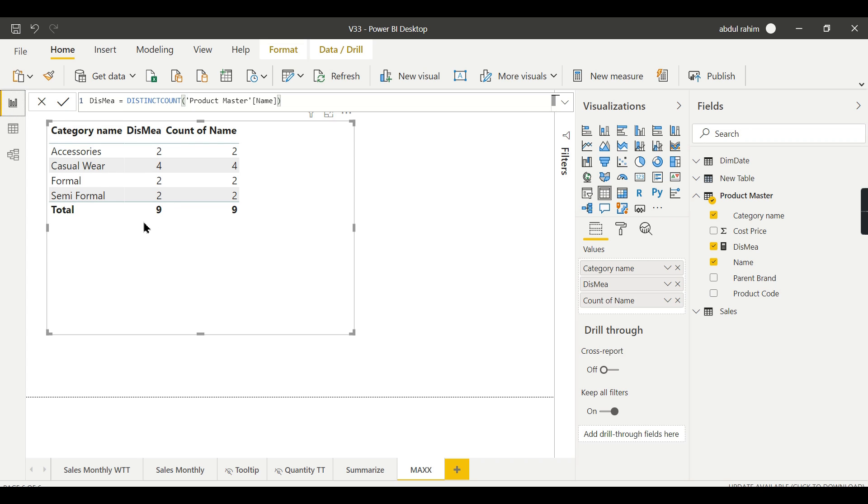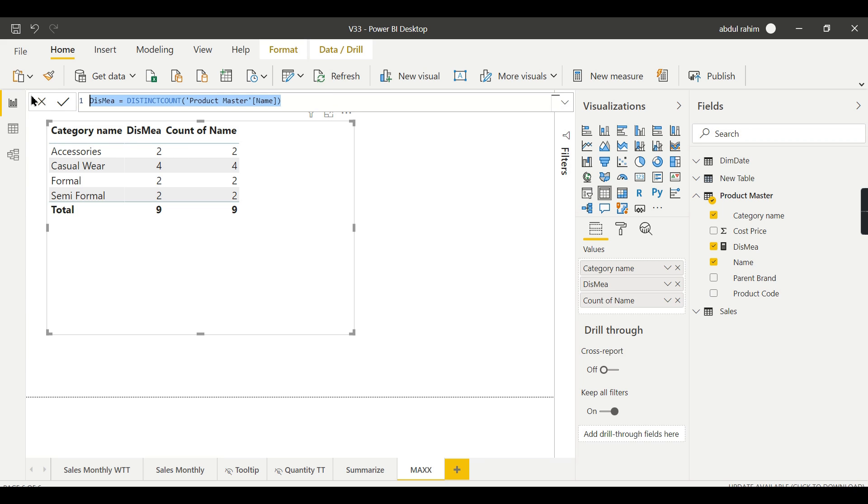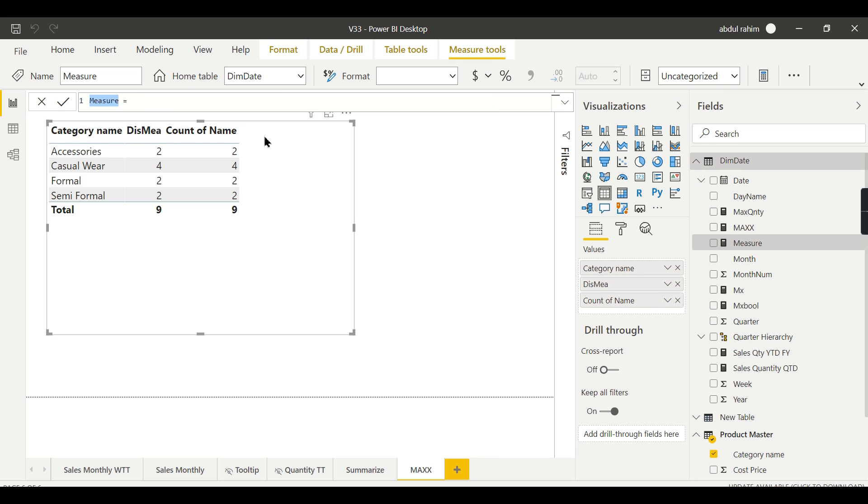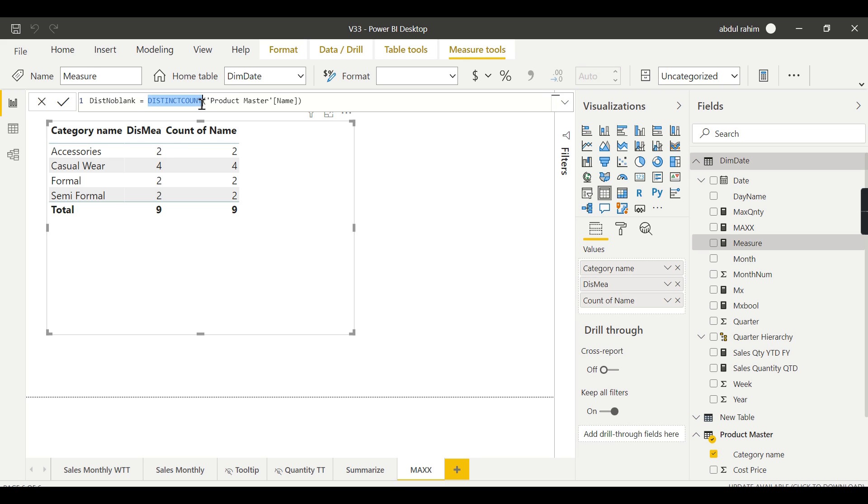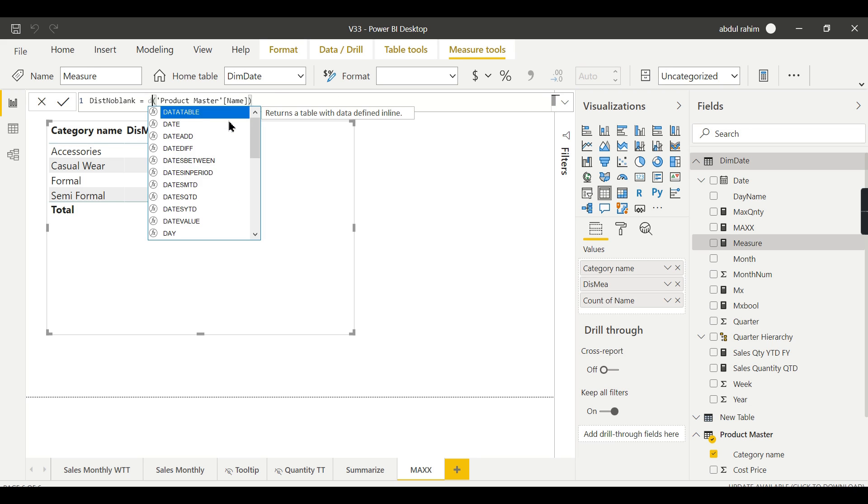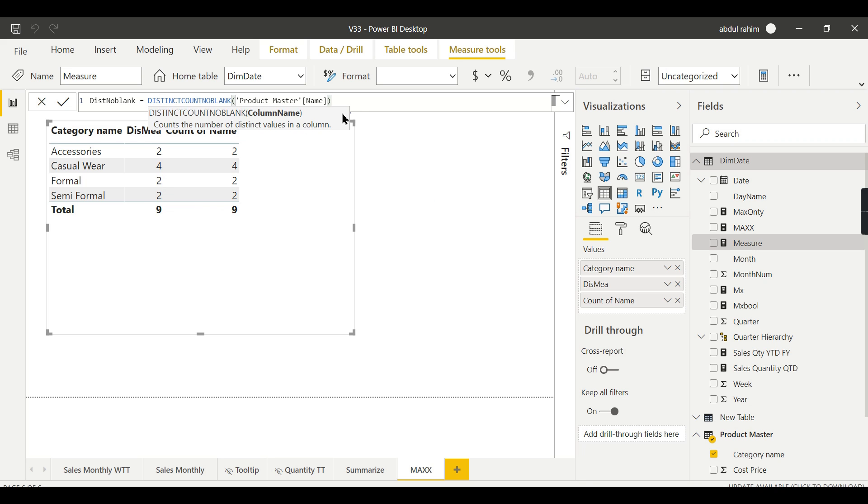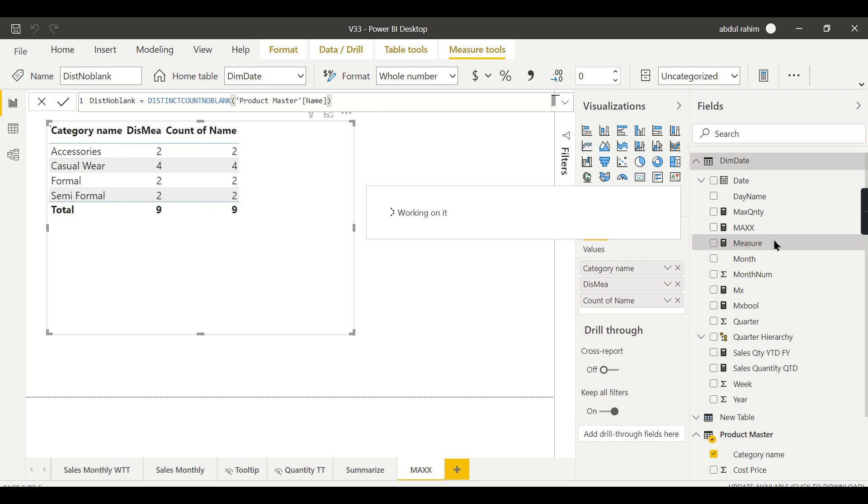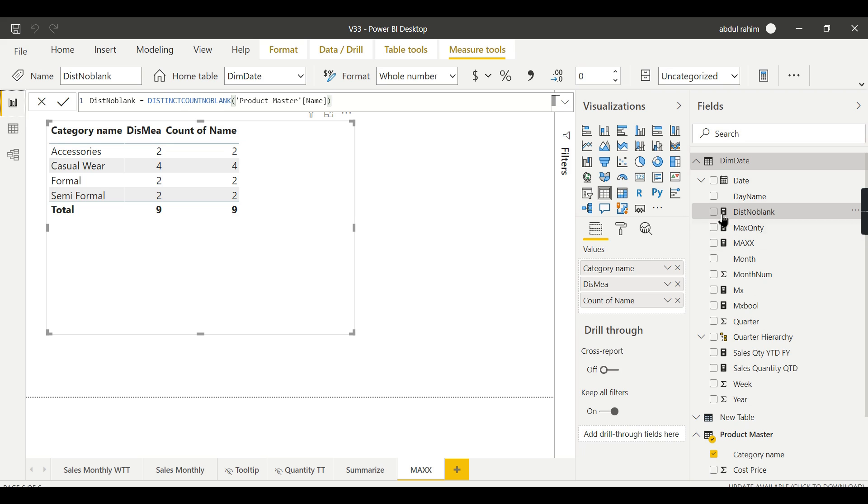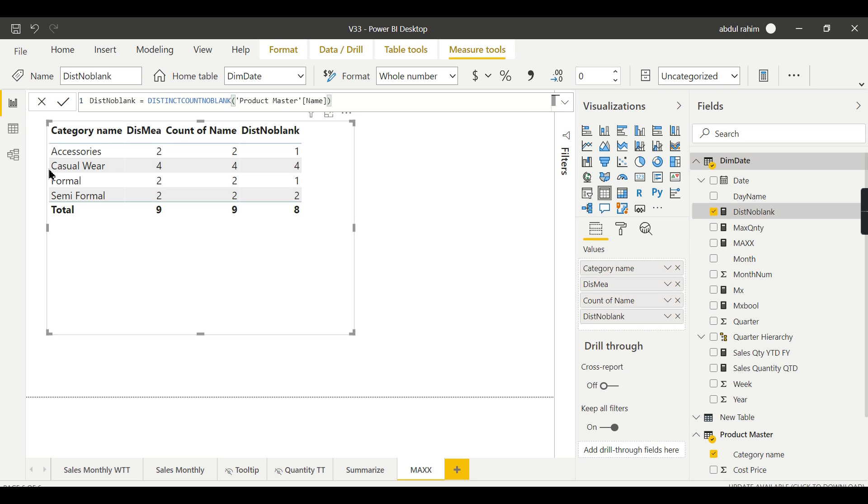But you may think like I do not want to see this blank, I do not want to count the blanks. Then in that case you can go for a new measure called DISTINCTCOUNTNOBLANK. Let us try to see this. The formula is DISTINCTCOUNTNOBLANK. So when you use this one, you can see here for X Series it is one and for Formal it is one. It ignores the blank values.